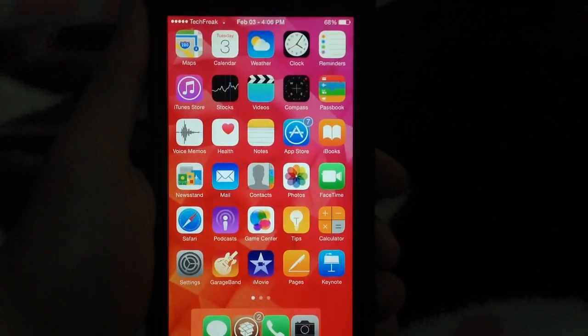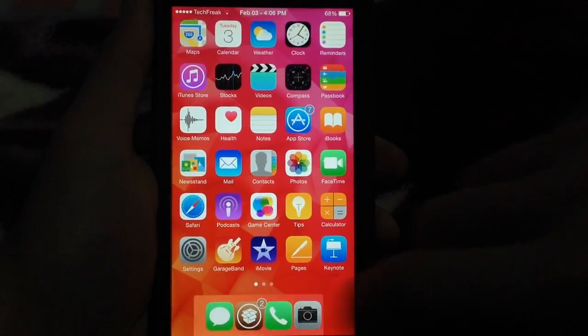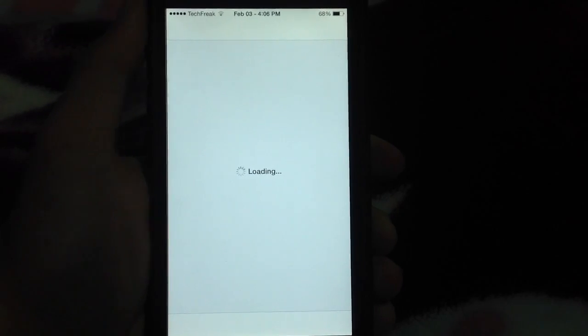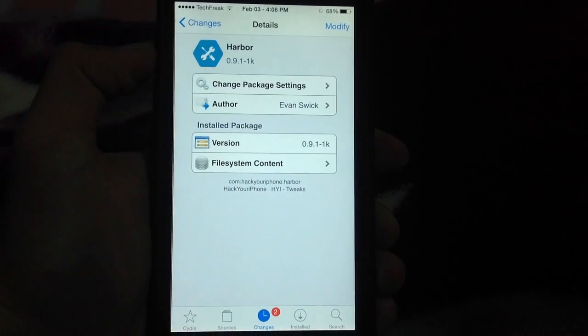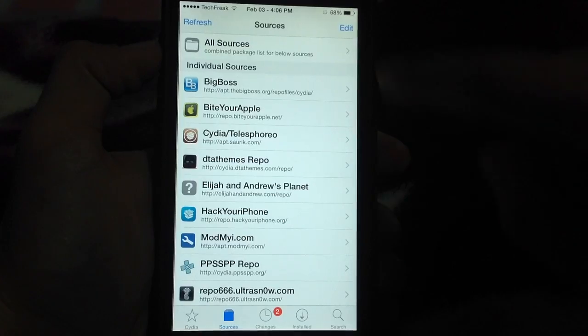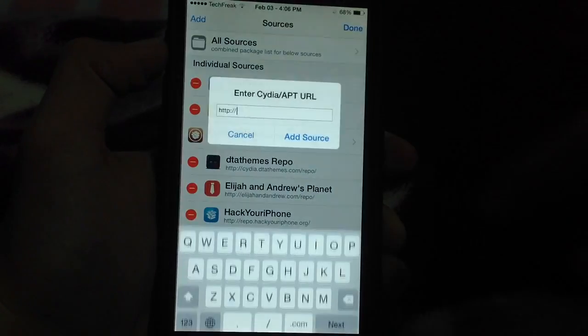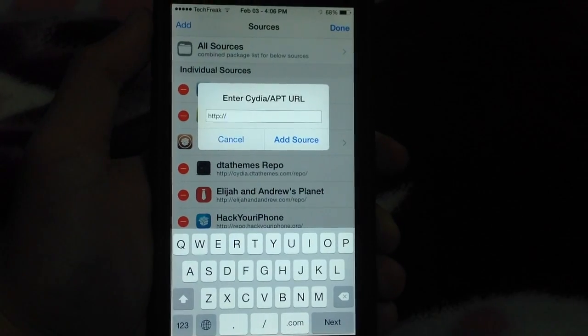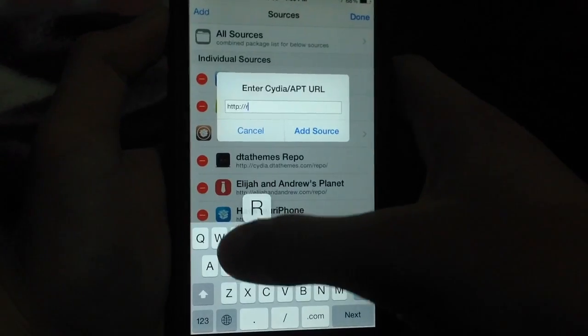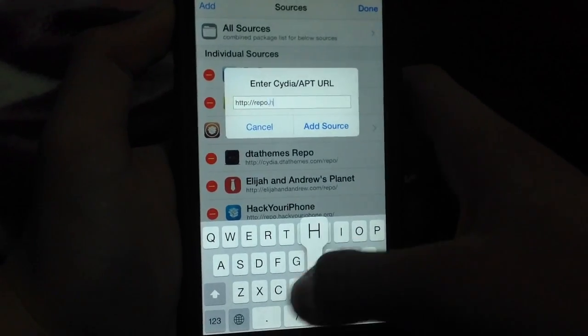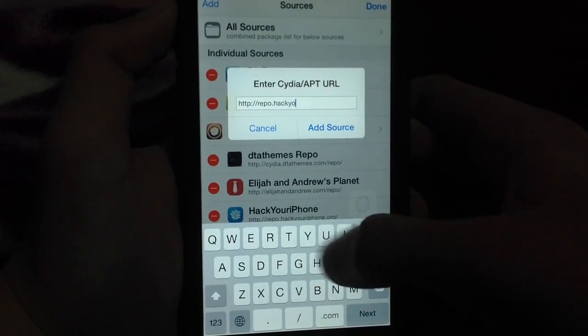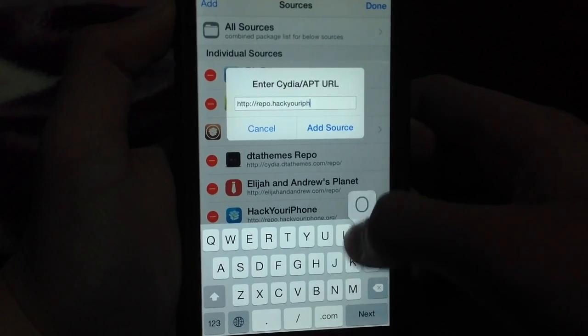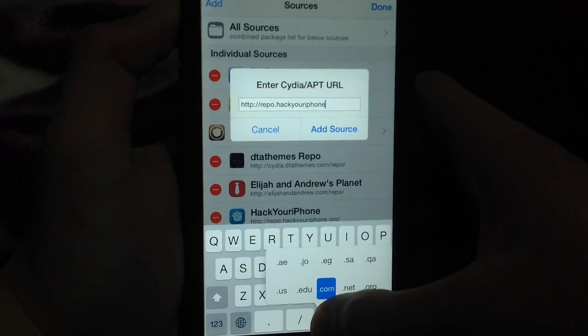Basically, all you have to do is head over to Cydia, and by going to Cydia, you can head over to the Sources tab, click Edit, Add, and add the source that I'll be showing right now: repo.hackyouriphone.org.